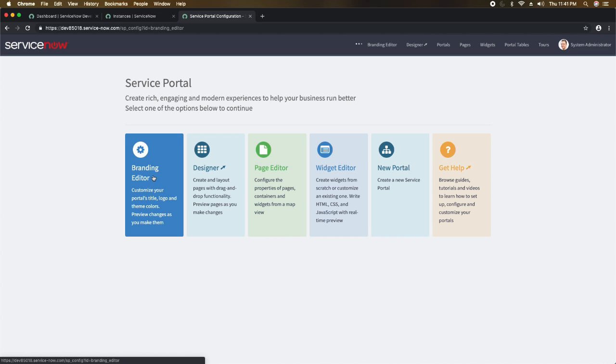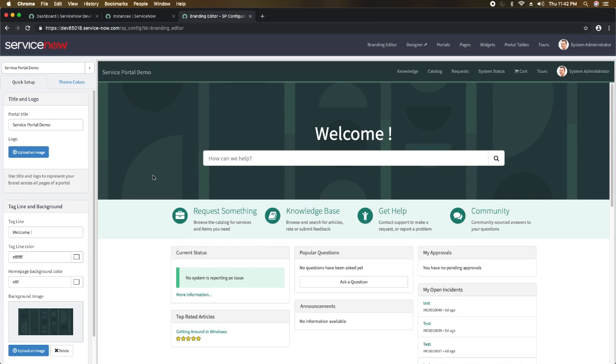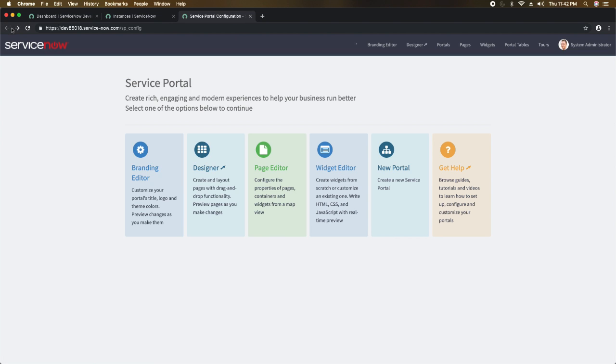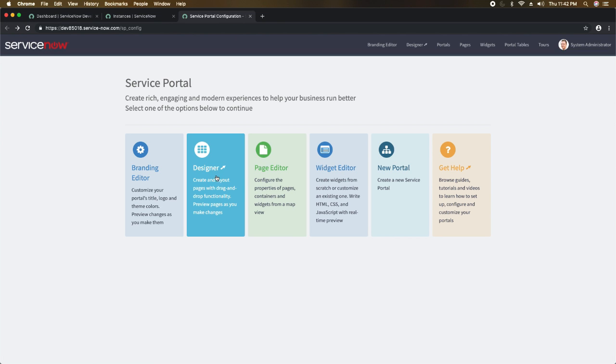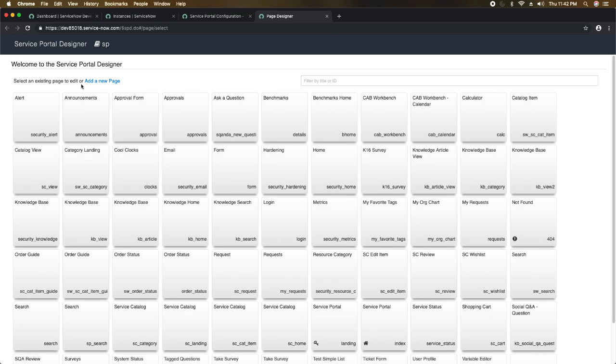If I click 'Branding Editor' here, I can customize and change the branding of my portal. Let me go back — then we have the designer. If I click on designer, it opens up the designer page where I can select which page I want to design the layout for. It gives me an option to either create a new page or utilize an existing page.